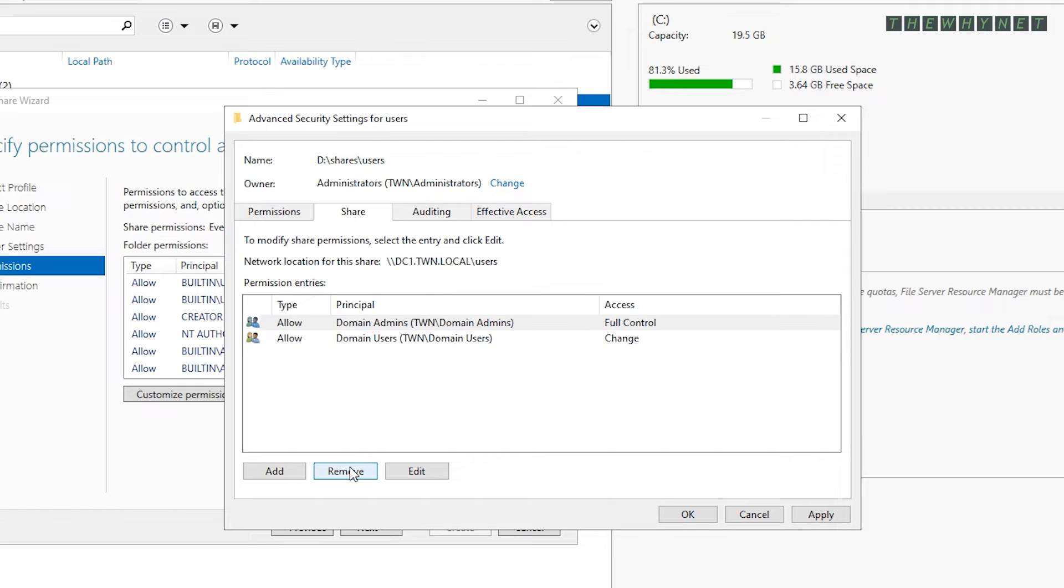When you do this in your environment, make sure you select the groups that work best for you. You could potentially create a specific group that only members of that group will have access to have their folders redirected.